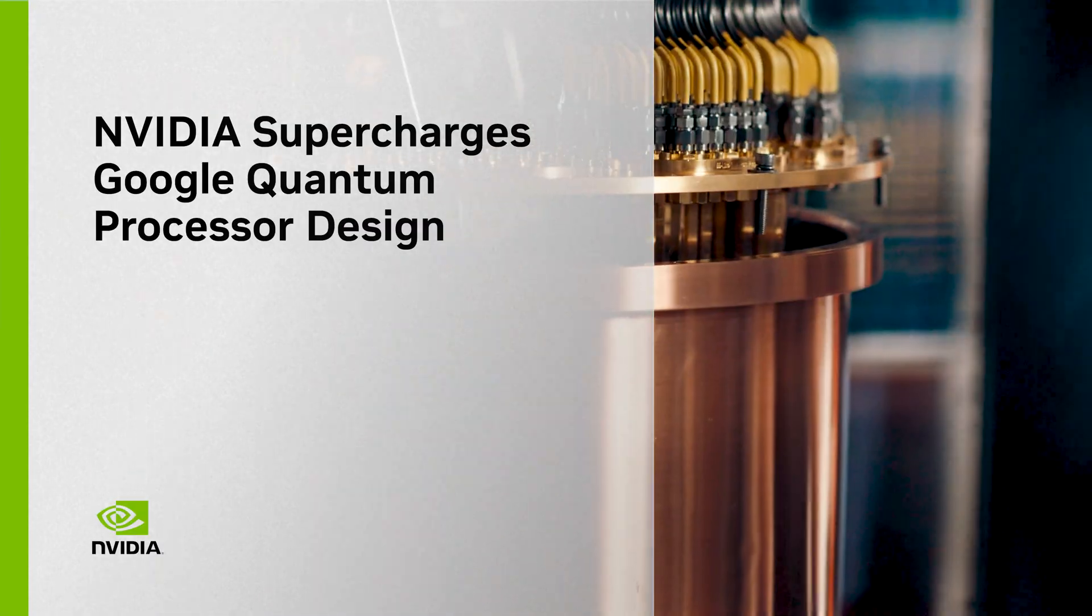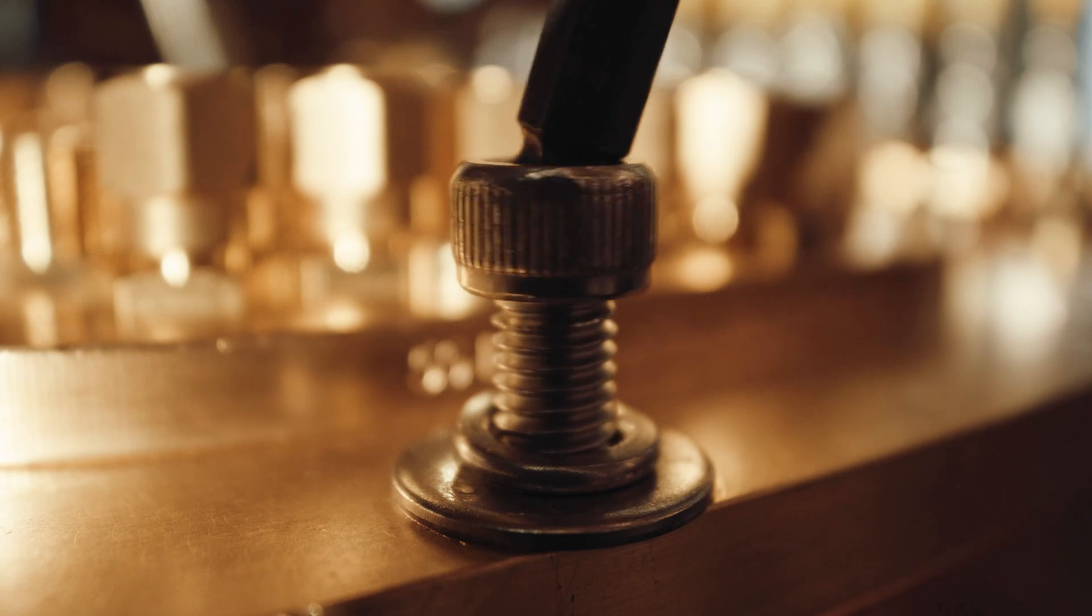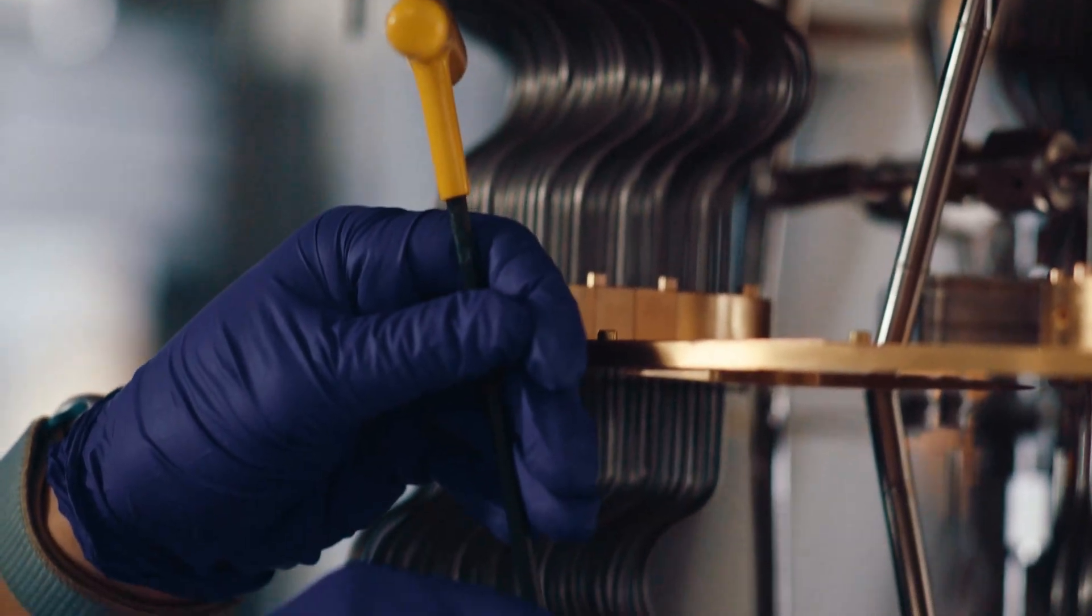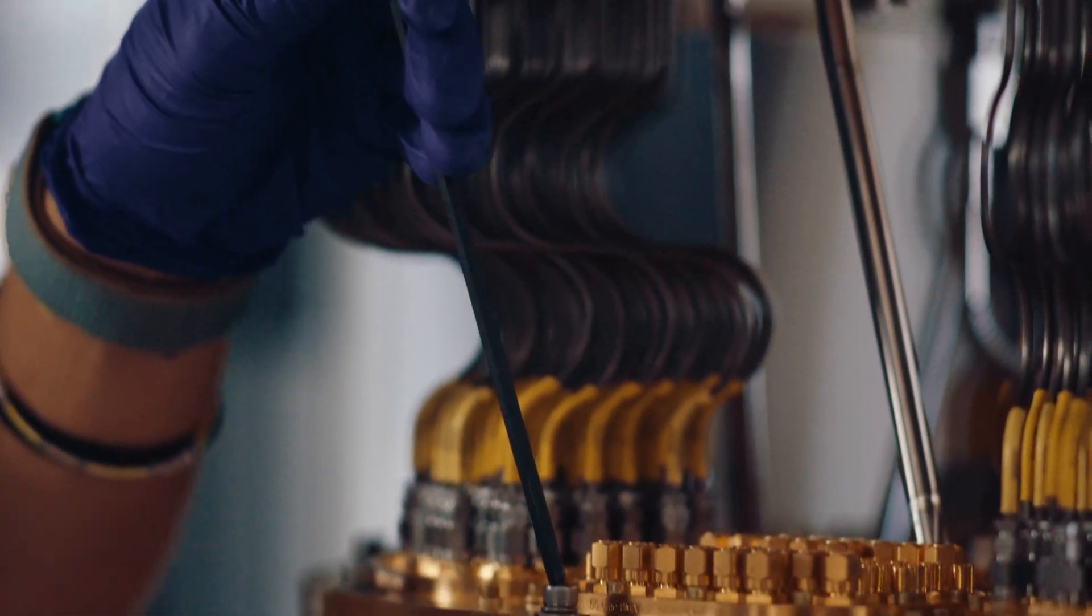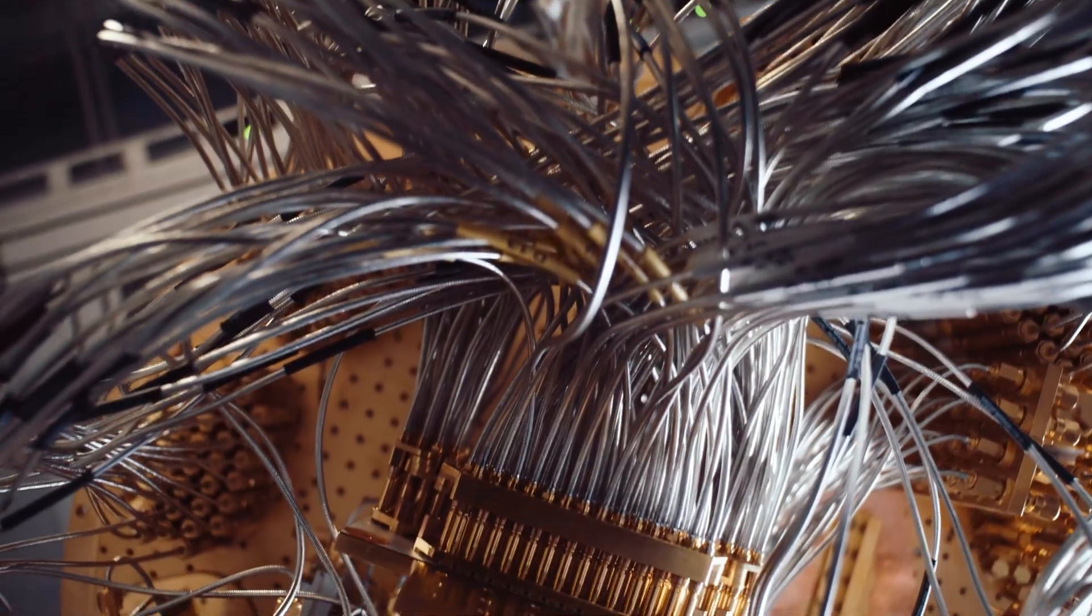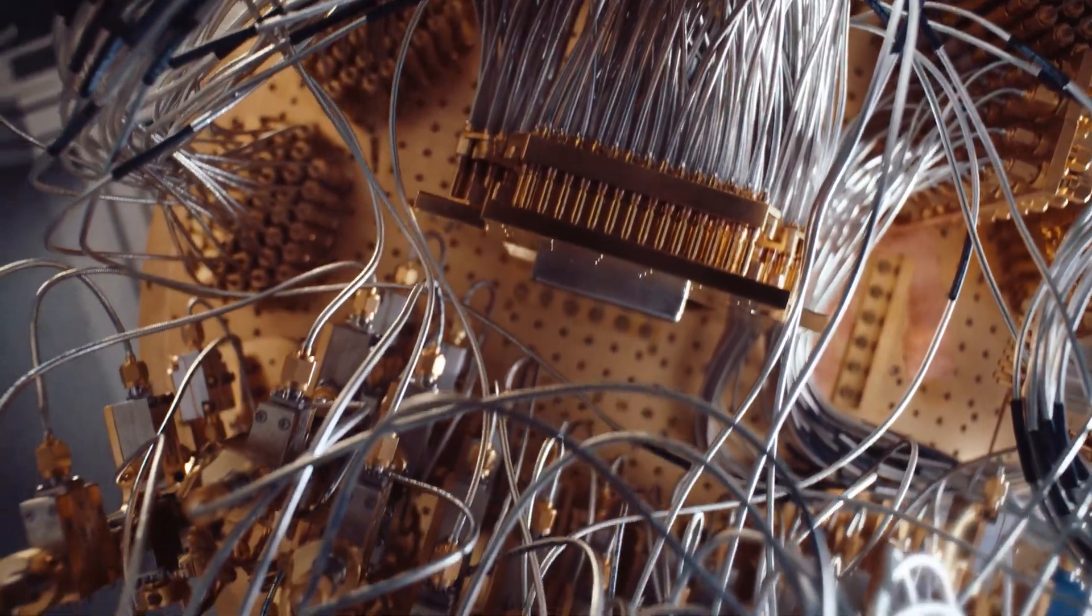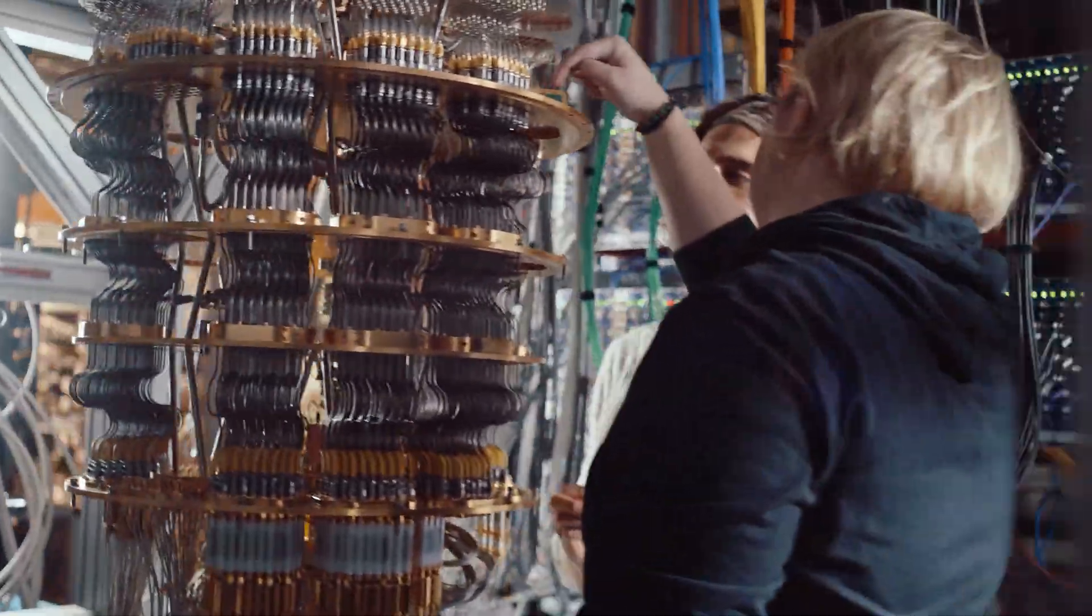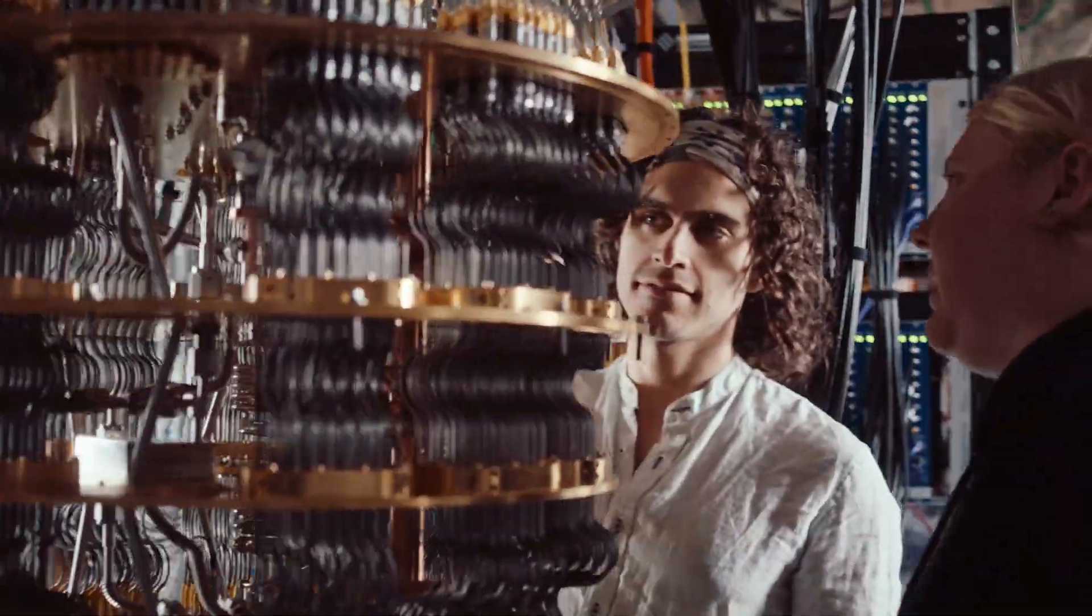To be useful, quantum computers need large numbers of qubits operating with performance far beyond today's capabilities. AI supercomputing is the key to building higher quality, error-corrected qubits that can meet these demands.